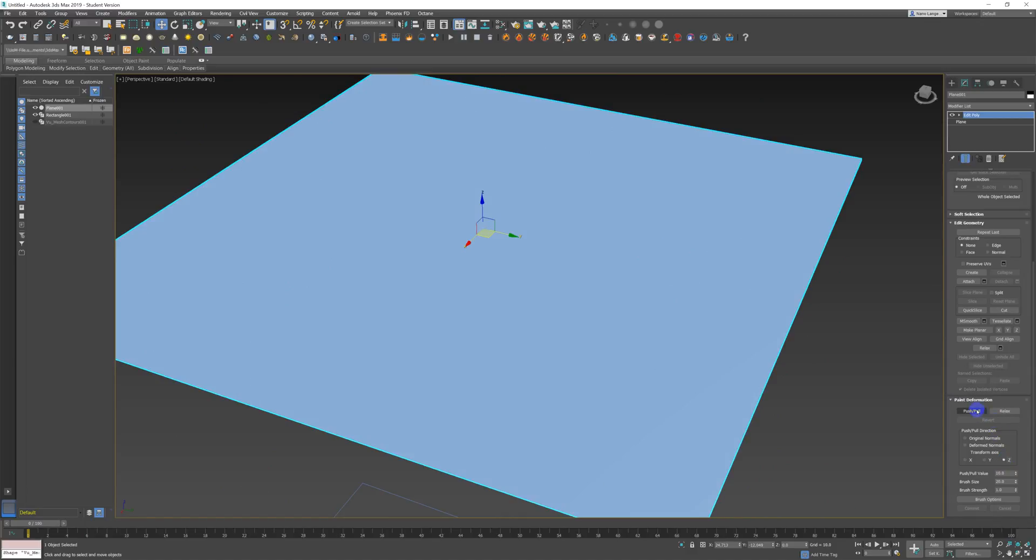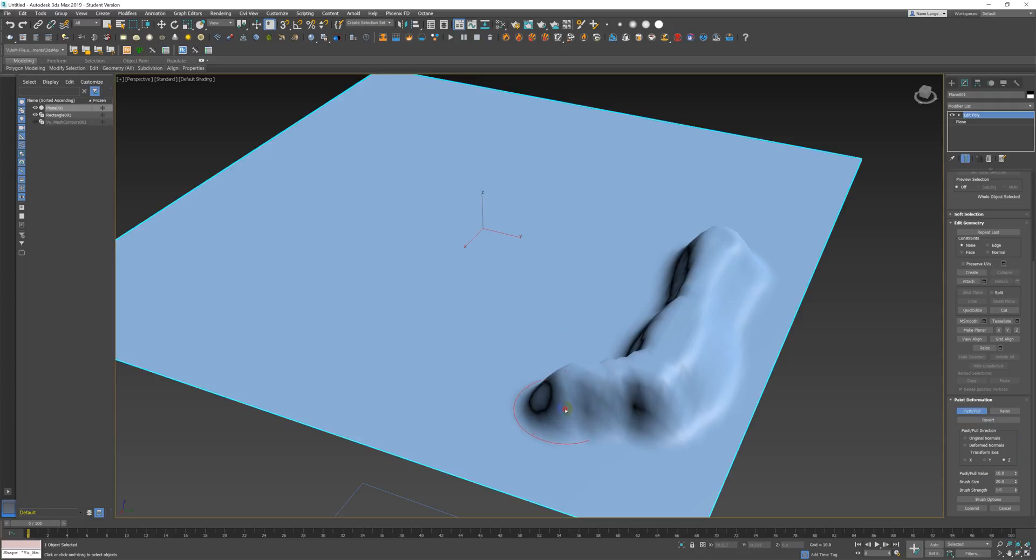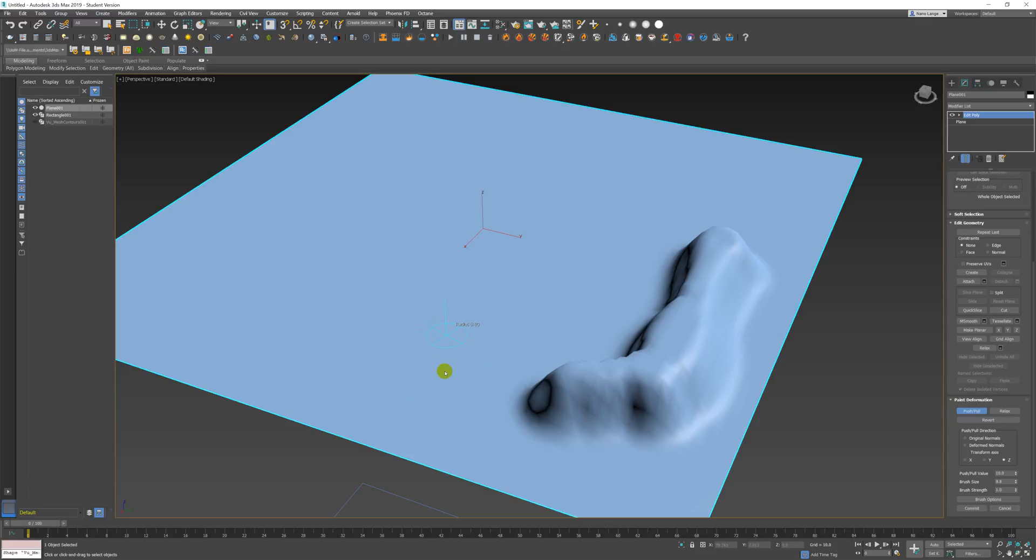So now I'm going to do push-pull again and I'll show you how you can modify the brush strength. I'm in here and I'm push-pulling and it's constrained to the Z, which is great, but my push-pulls are quite large. So if I hold down CTRL and SHIFT, you can see that the radius of my brush gets smaller and I can make much smaller interventions.